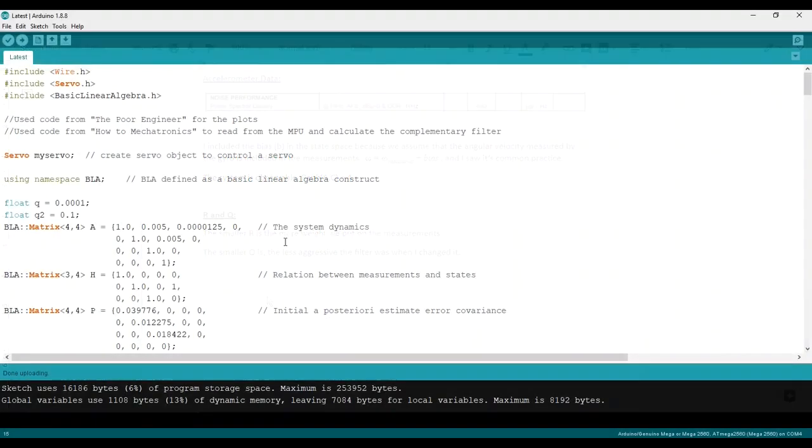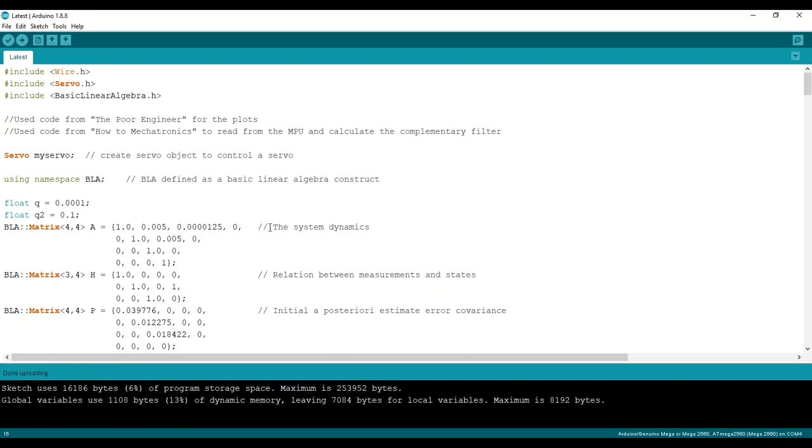So this is the Arduino code. I wrote as many comments as possible, so you can pause and read what I did. I'm just going to slowly scroll down and explain things along the way.